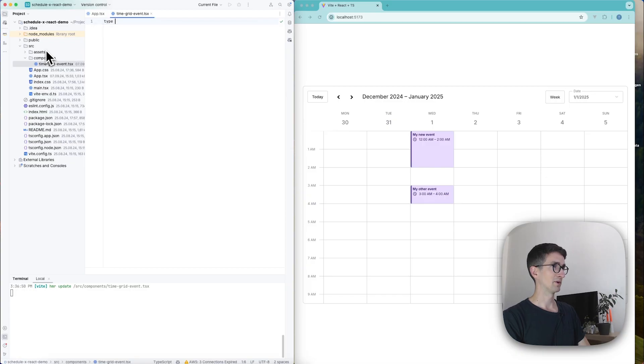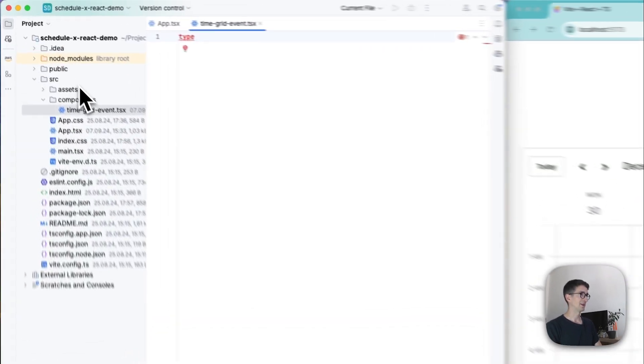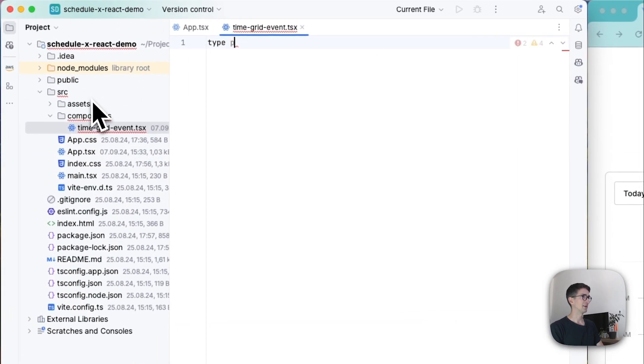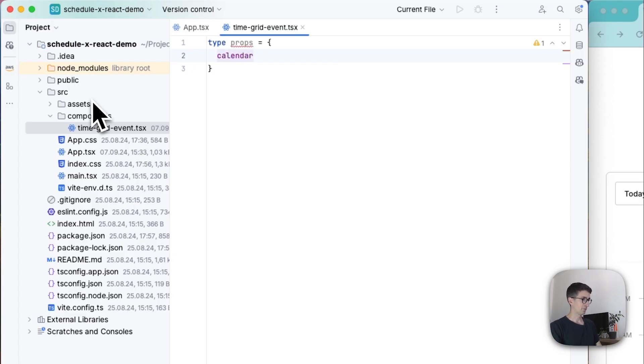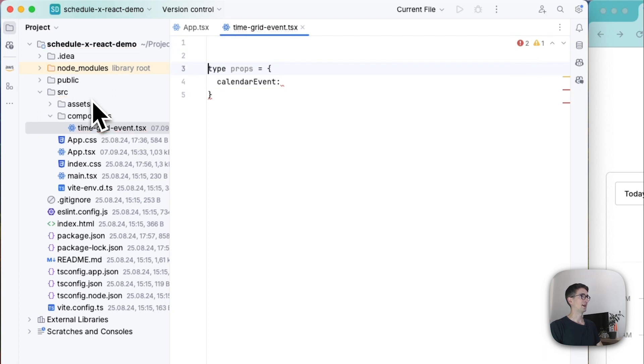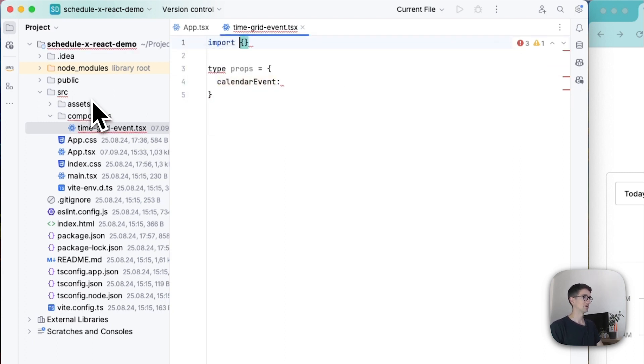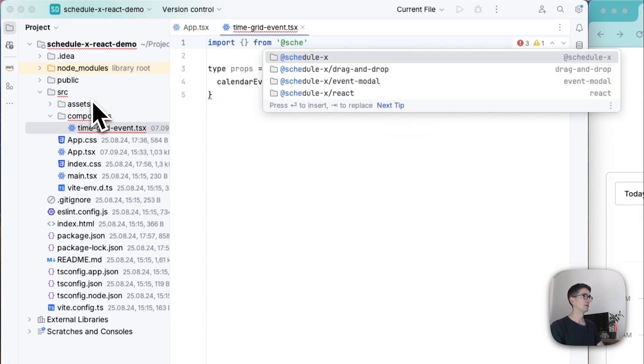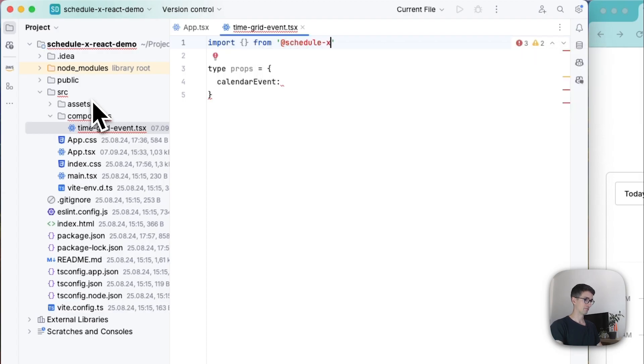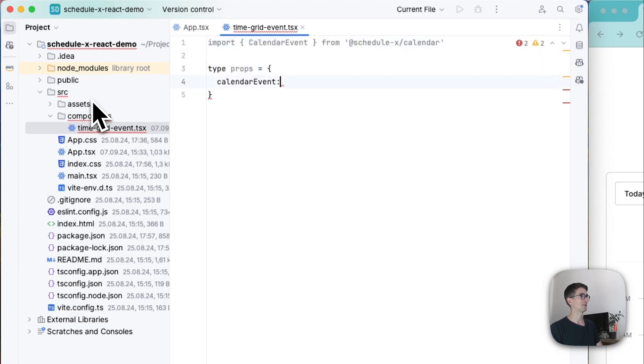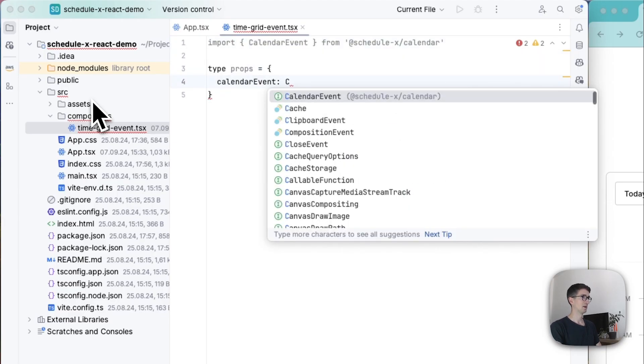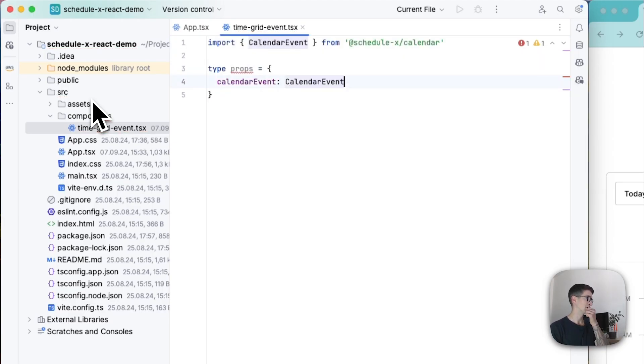But I'm going to start by declaring that I need a type called props. And my component here is going to get one single prop and the type of that one I'm going to go ahead and import. So I'm going to say import something from schedulex calendar and I'm going to import the calendar event type and use that one here.